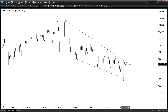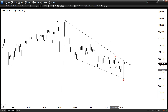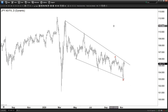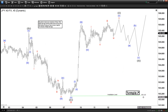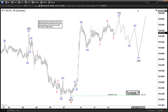A running flat means the C leg does not break above the previous A leg. In an expanded flat it will break, but in a running flat we can have the flat ending here at C and then start to turn lower. That would be the alternate scenario. Other than that, the rally looks impulsive, and as long as the pullback stays above 103 we could see further upside.